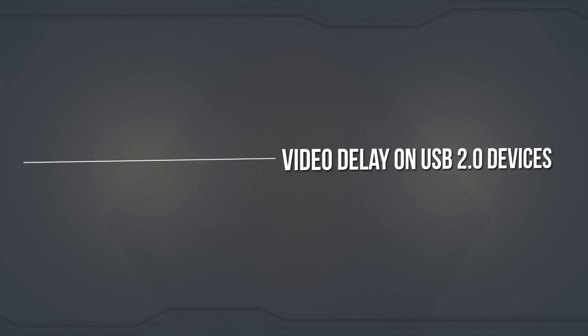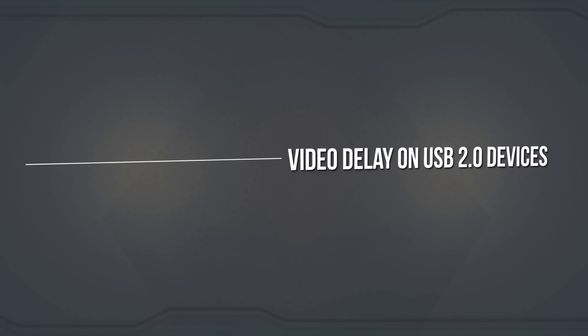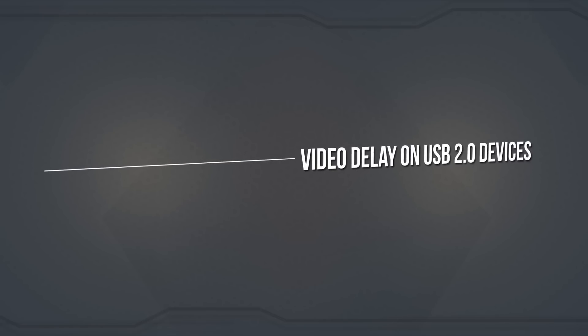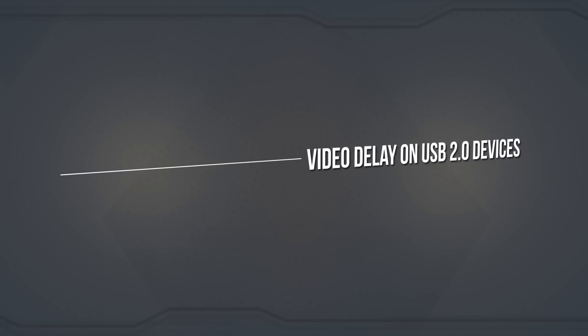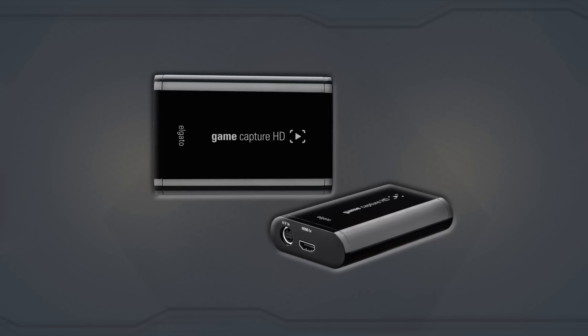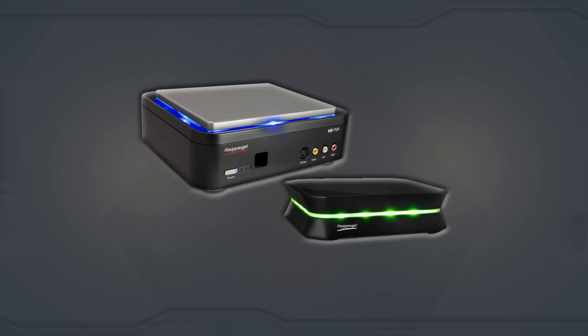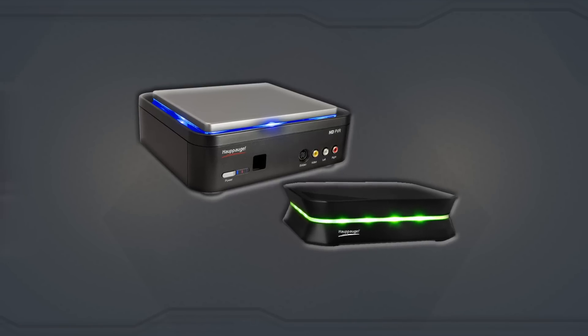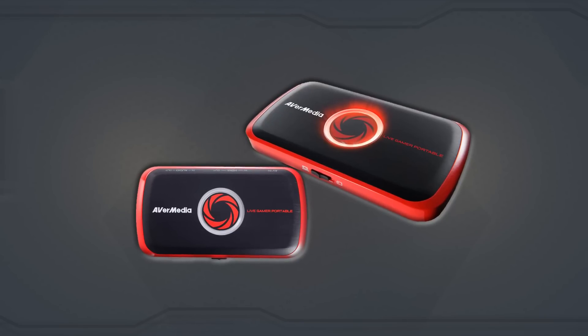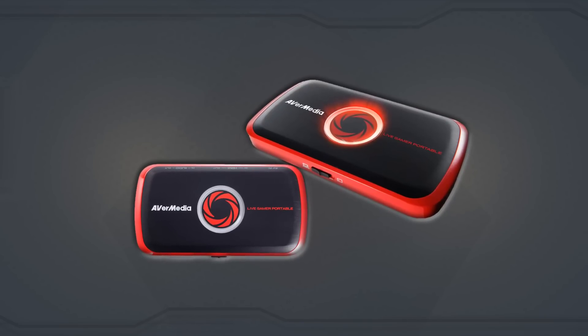Due to the limitations of USB 2.0 bandwidth, many USB 2.0 capture cards such as the Elgato Game Capture HD, Hauppauge PVRs, and AVerMedia Live Gamer Portable have delayed video feeds.